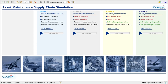This has been developed for the maintenance depots that are typically involved in big maintenance programs for Department of Defense, Airlines, etc. The purpose of the simulation is very simple. There are four rounds, and each round provides deeper insight into the system that you are managing.